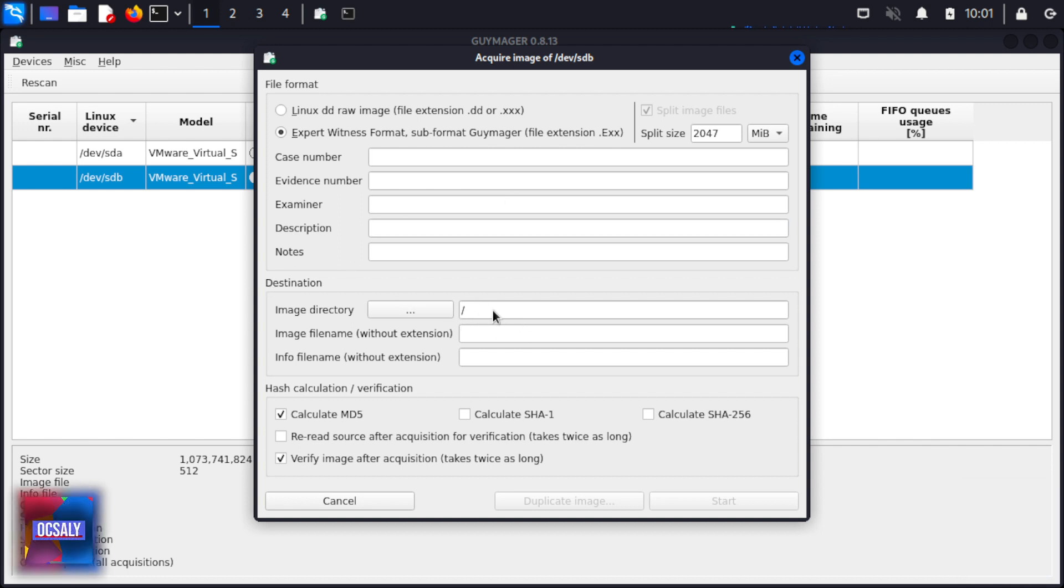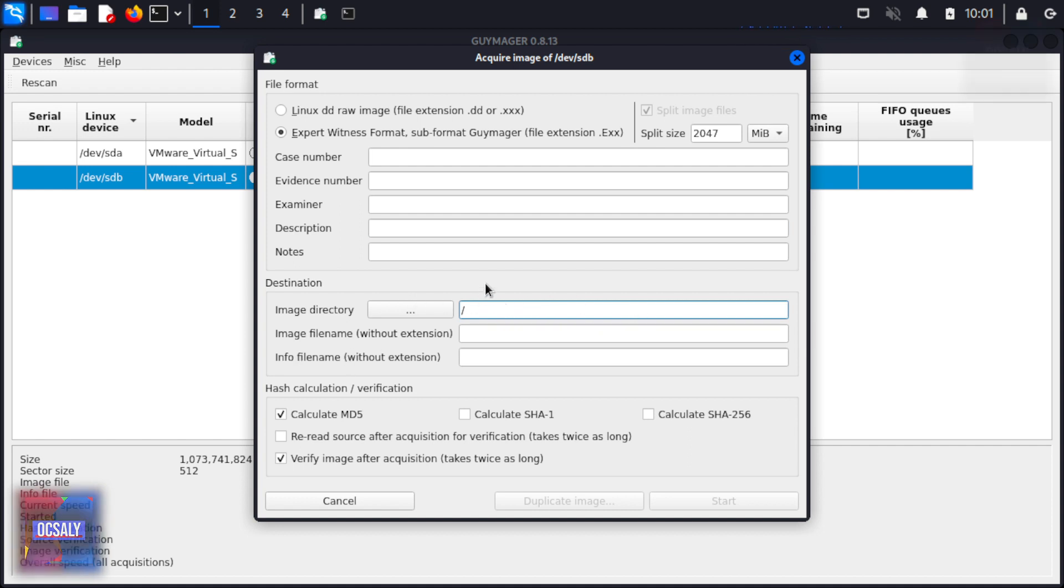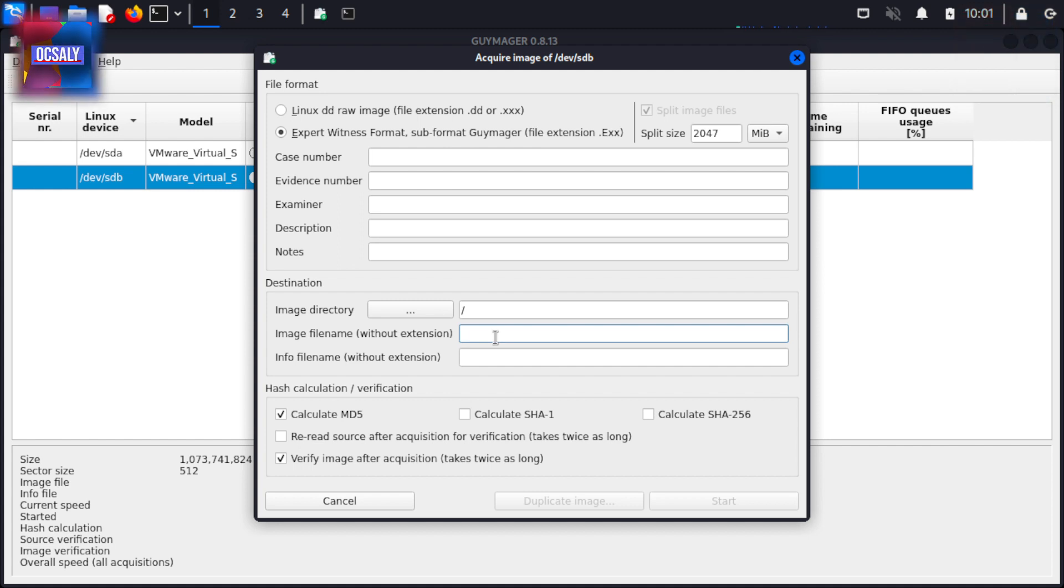In the Destination tab, we have the image directory, which is the location of the created image file, the image file name, and the info file name, which is the name of the log file containing acquisition details.